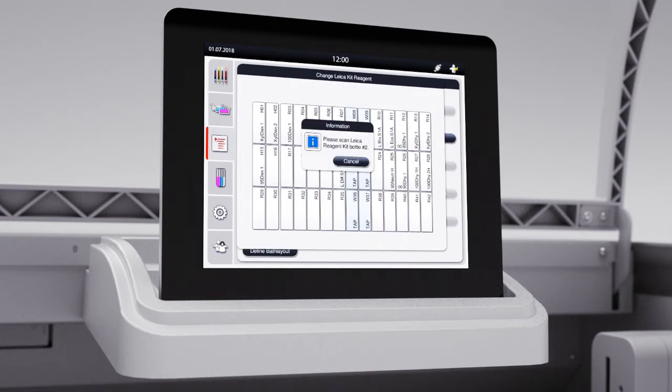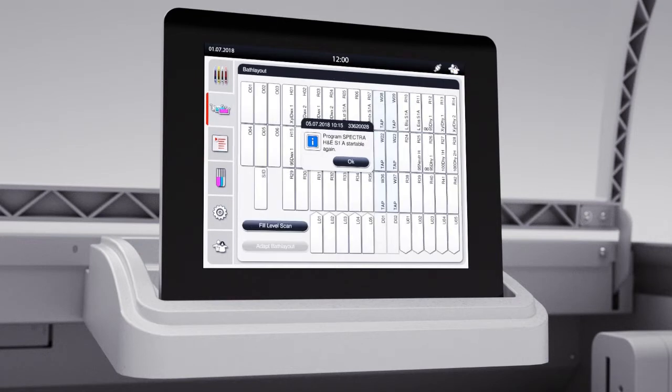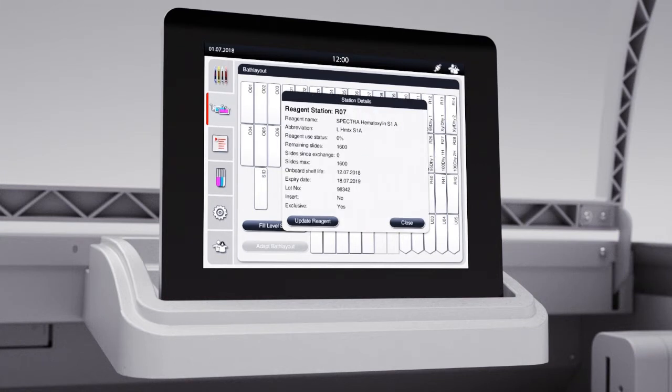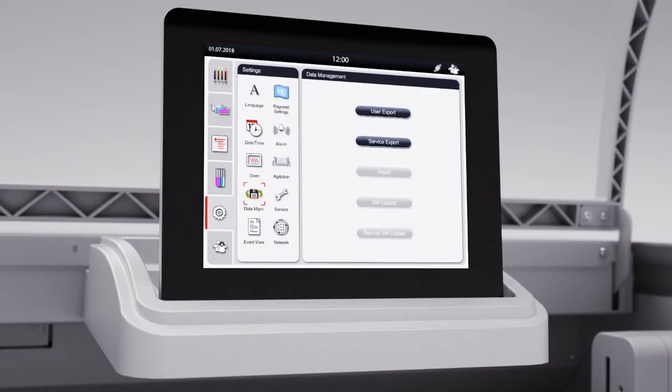The Spectra Stainer confirms that all reagents are inserted. The BAT layout is generated automatically. The reagent usage is accurately tracked and reagent data such as lot number and expiry date are automatically recorded in the user report and are ready for download.